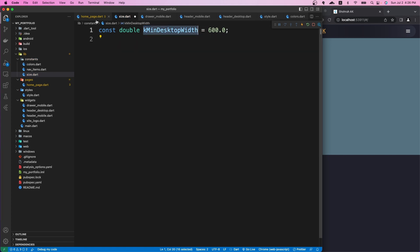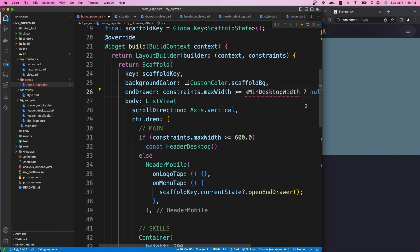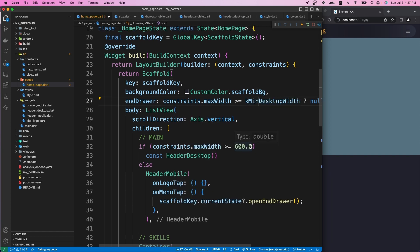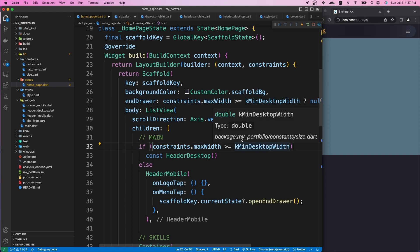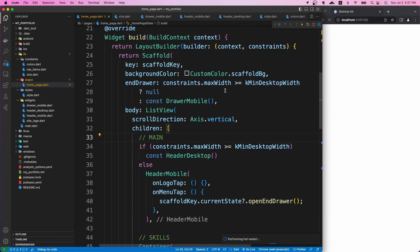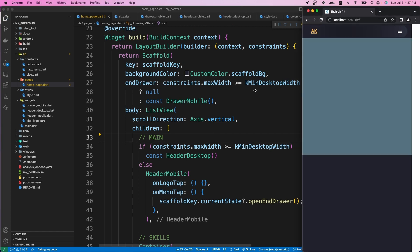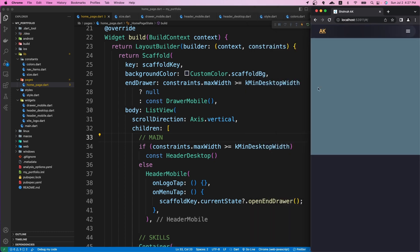We need this 600 value in quite many places as we make our website responsive, so I'll replace the hardcoded 600 with `kMinDesktopWidth` and import the file. I'll use the same variable in both conditions. If we reload, we should have the same functionality as before — and you can see it's working as expected.